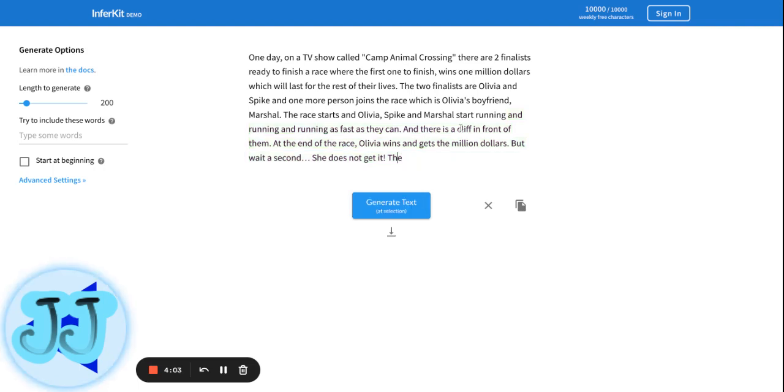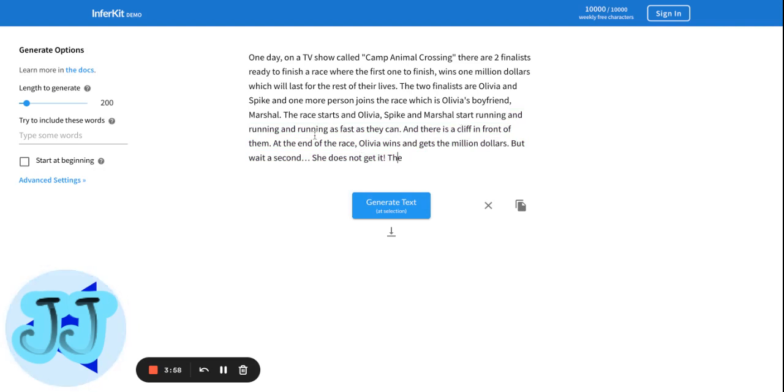I don't remember if there was a cliff in the original one. I think there was, but I expected something more interesting than them just instantly winning. I wonder why she doesn't get the one million dollars.